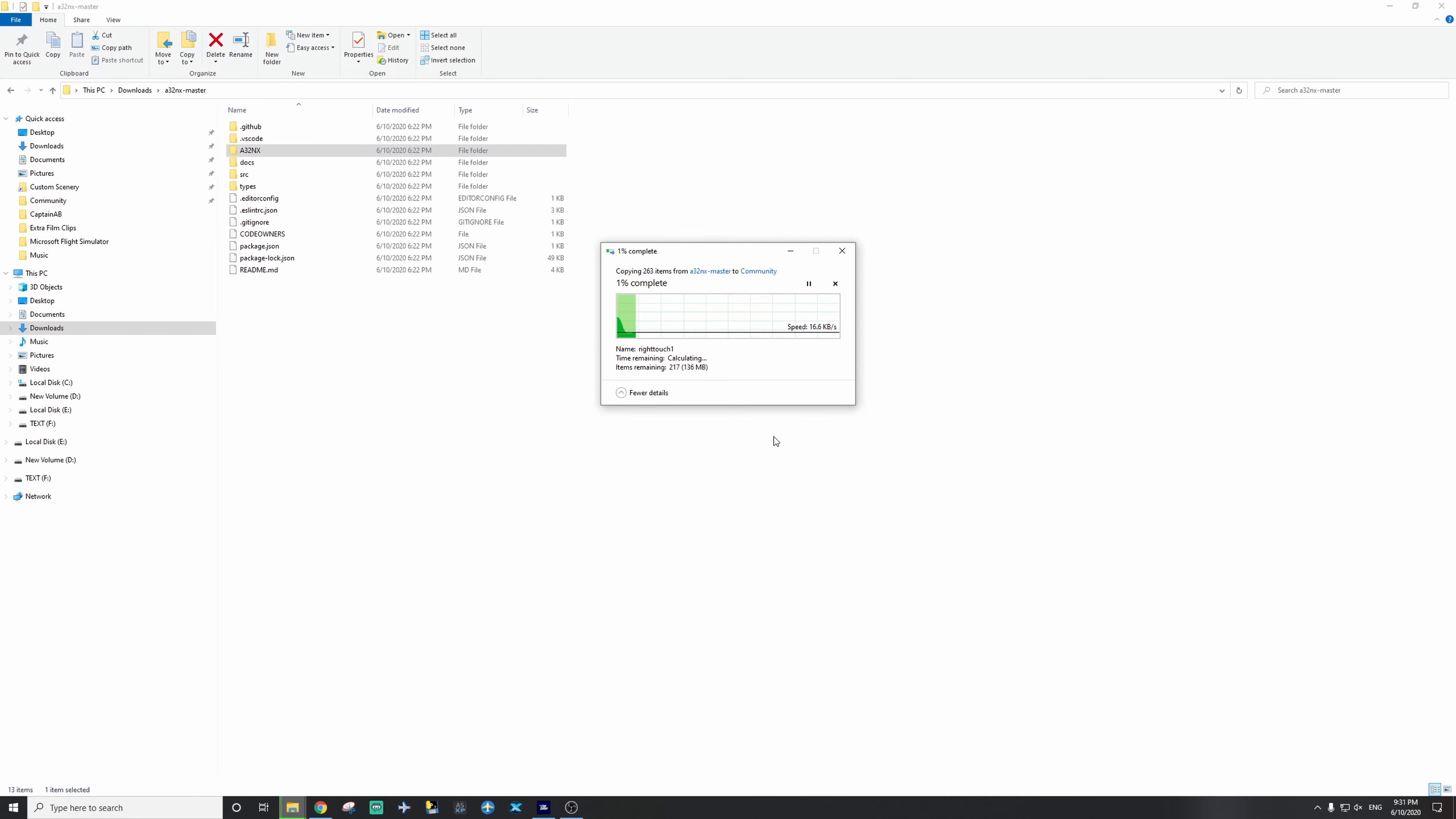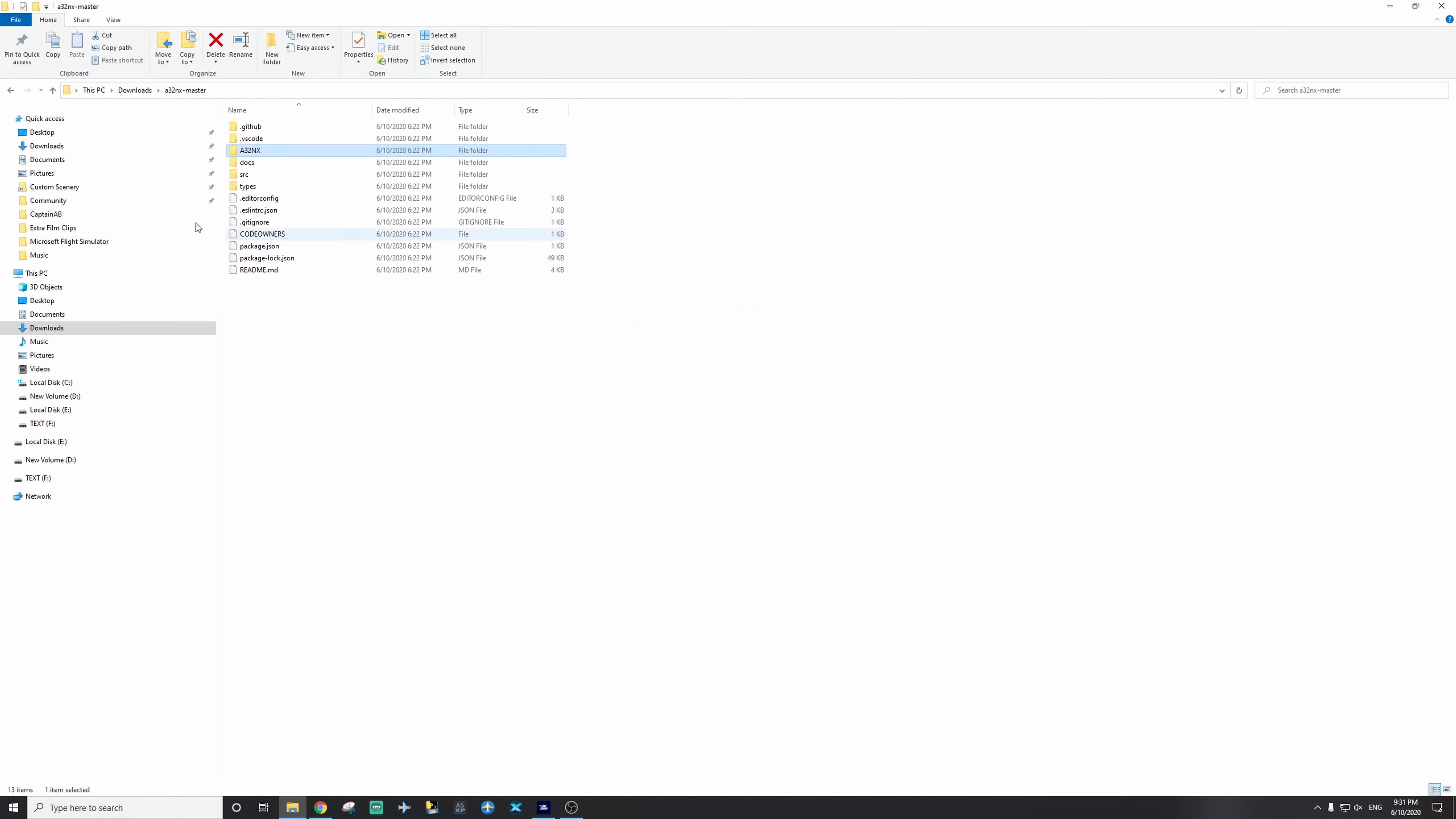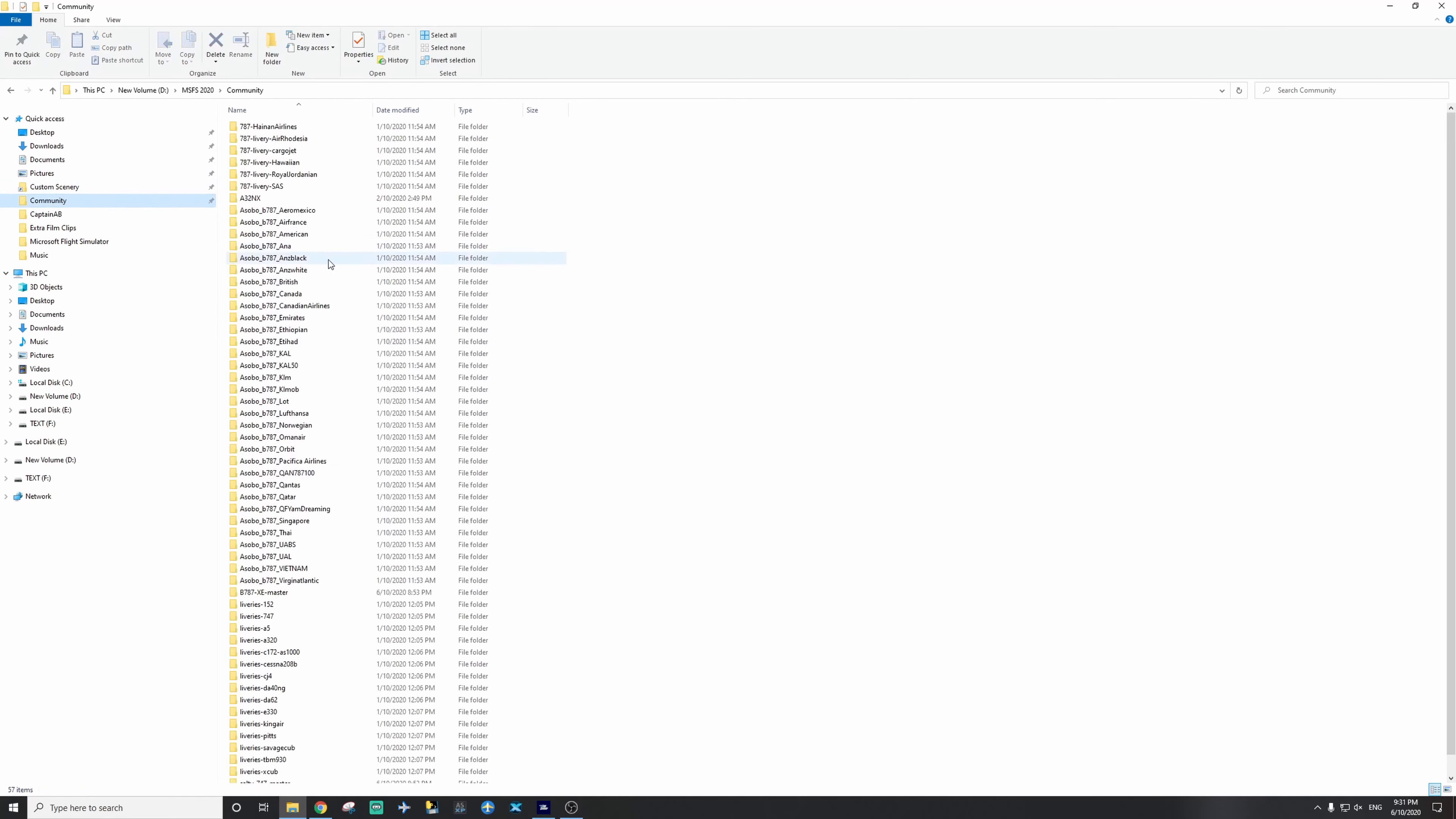I'm going to copy the items into my community folder, and I already have it installed, so that's why it's going to replace. See, I already have mine installed over there.